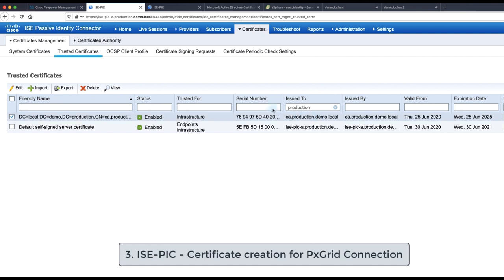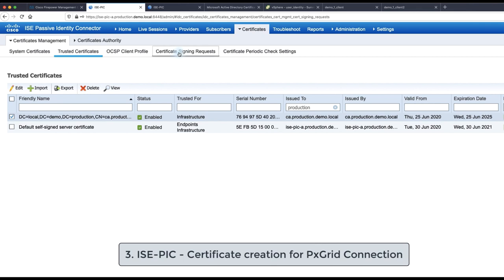And this is because this has been done previously because the admin access to the web interface of the ISE-PIC is also using signed certificates for which the root CA has been already required. So we don't need to repeat this step.